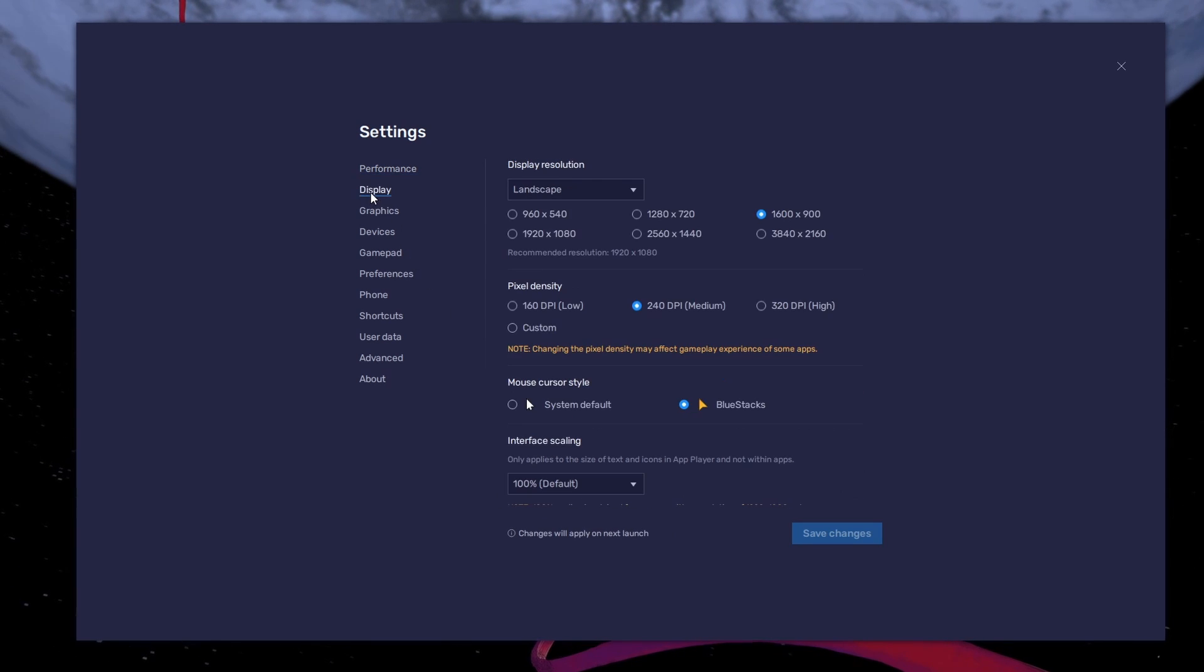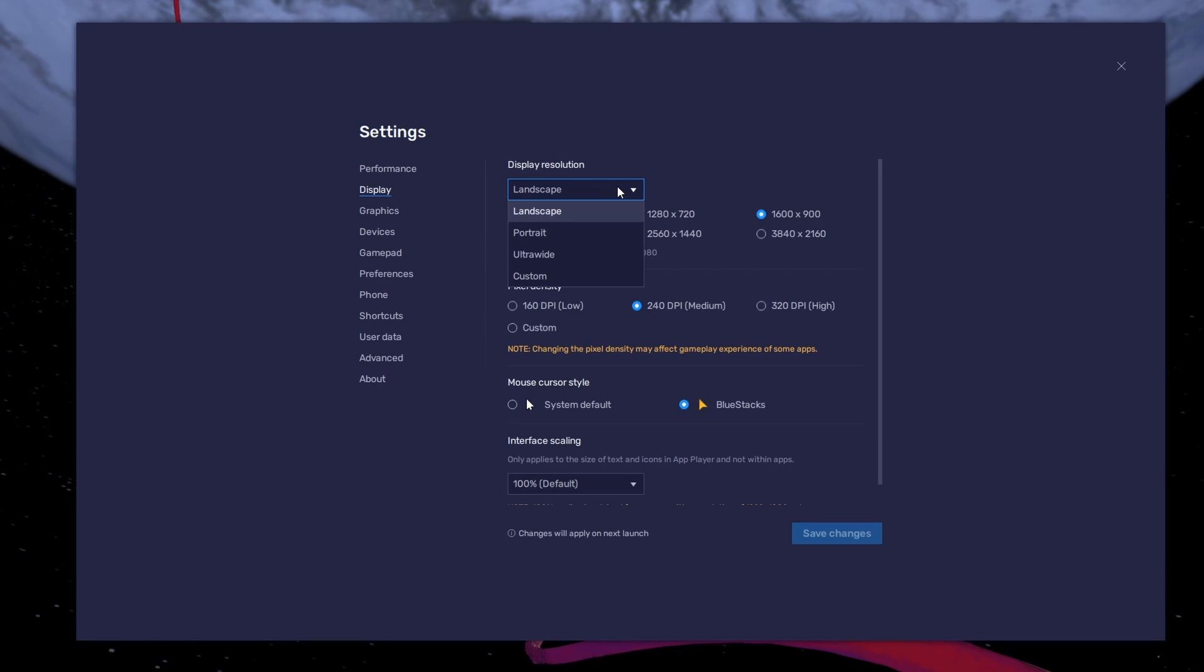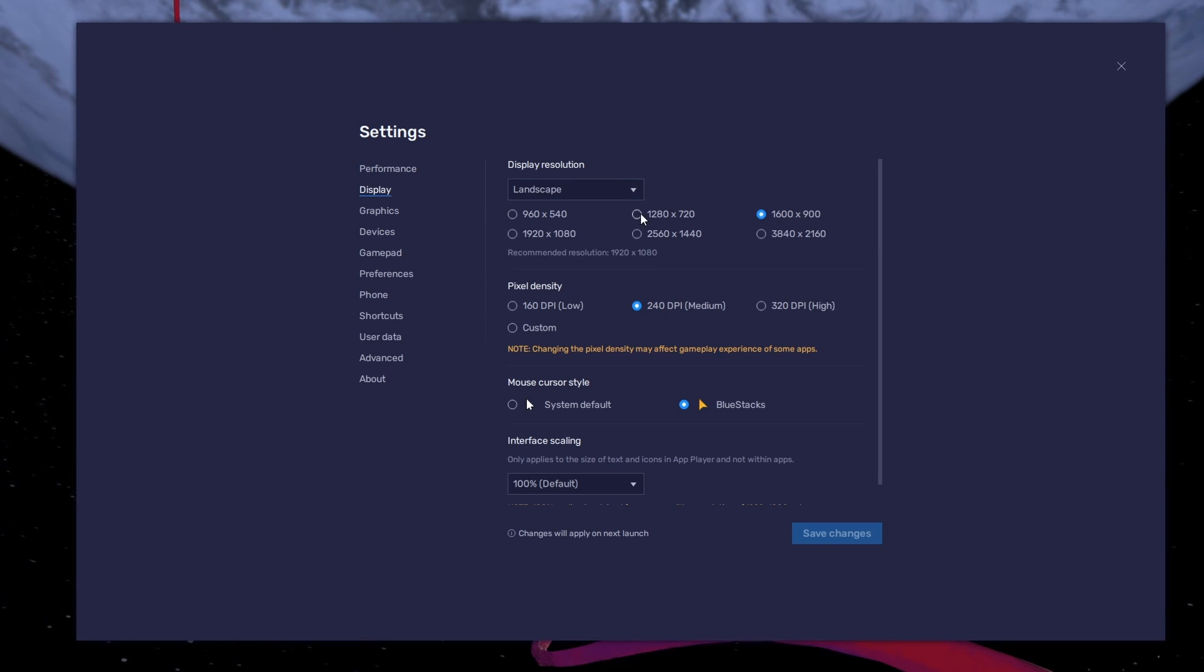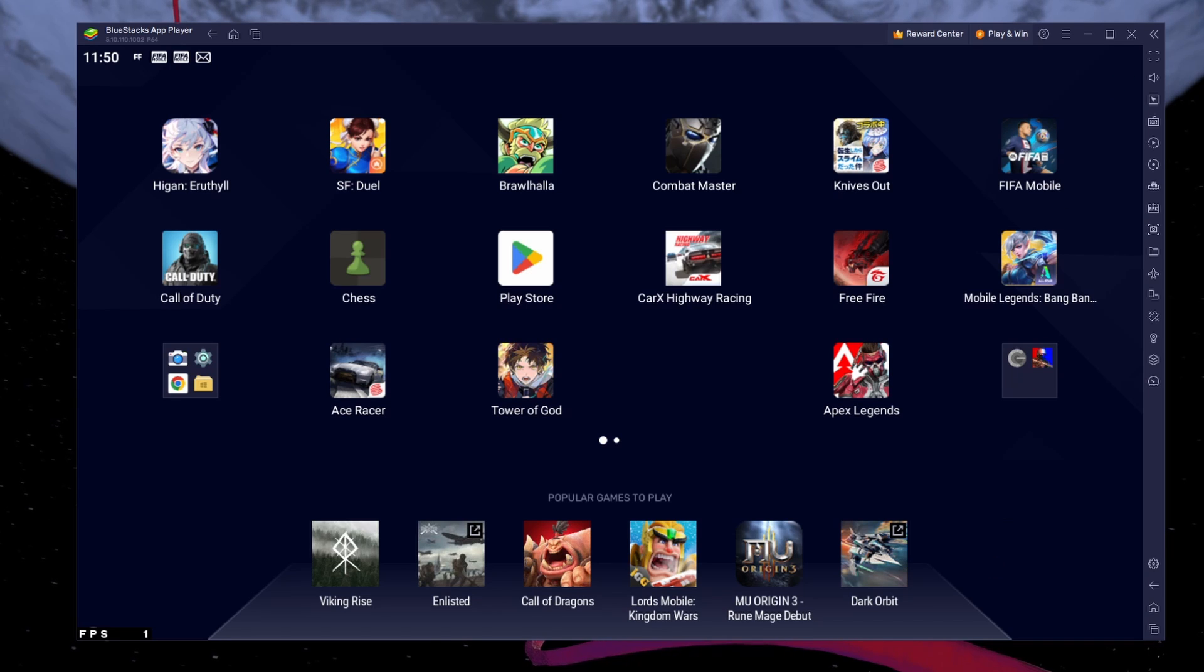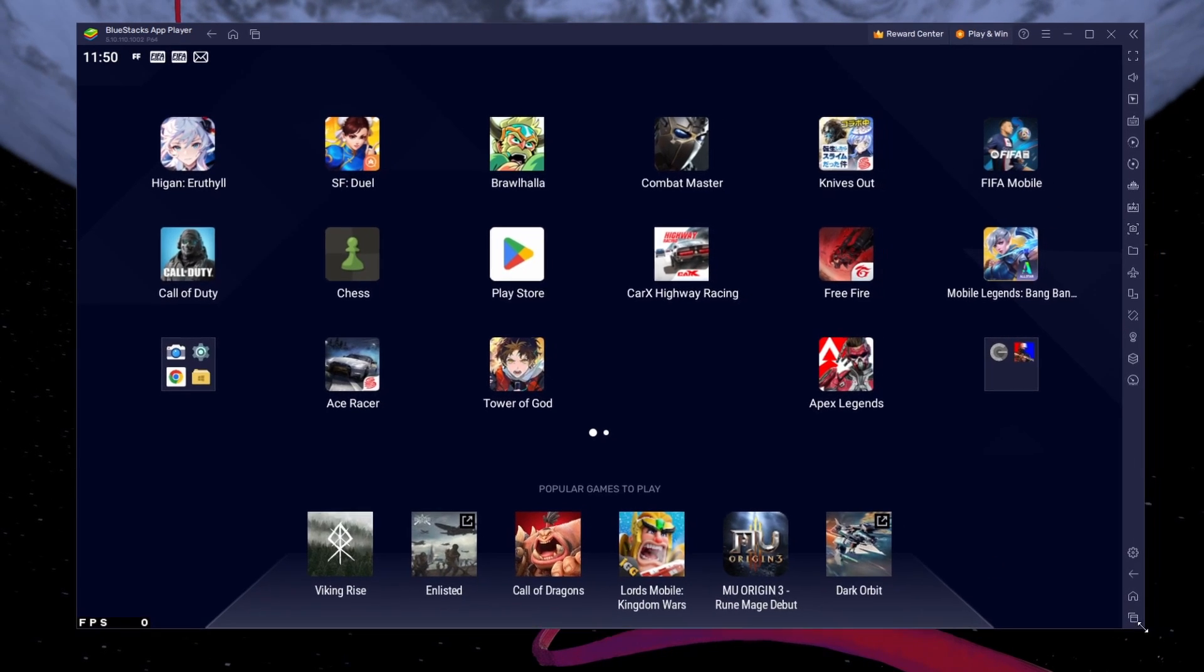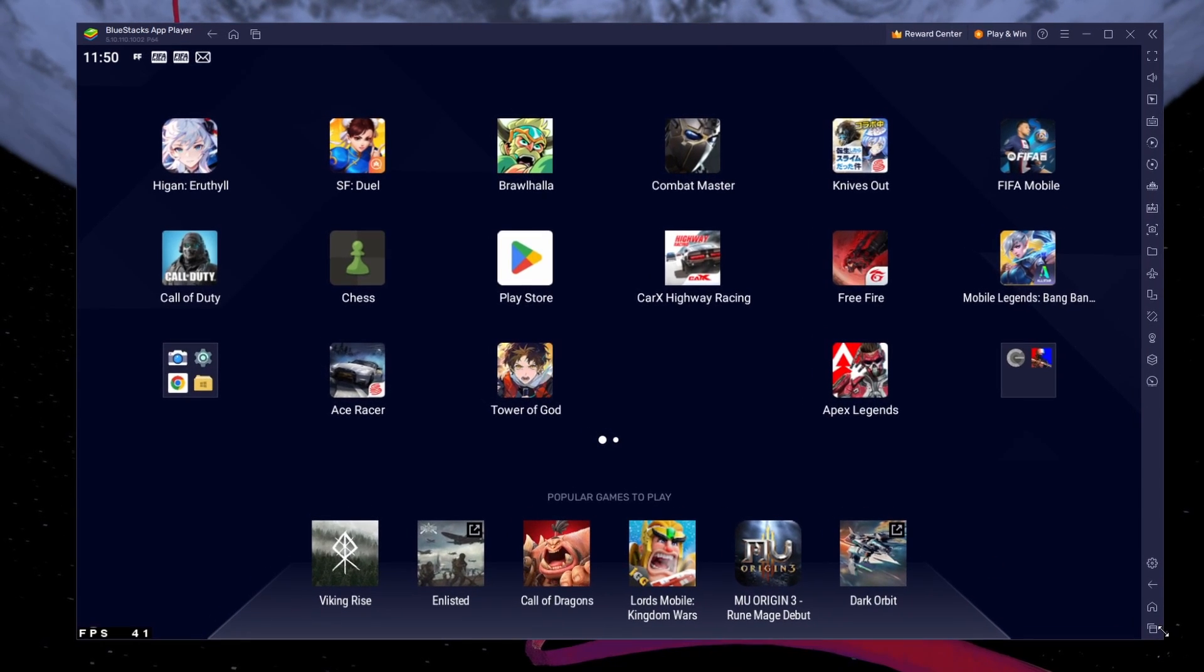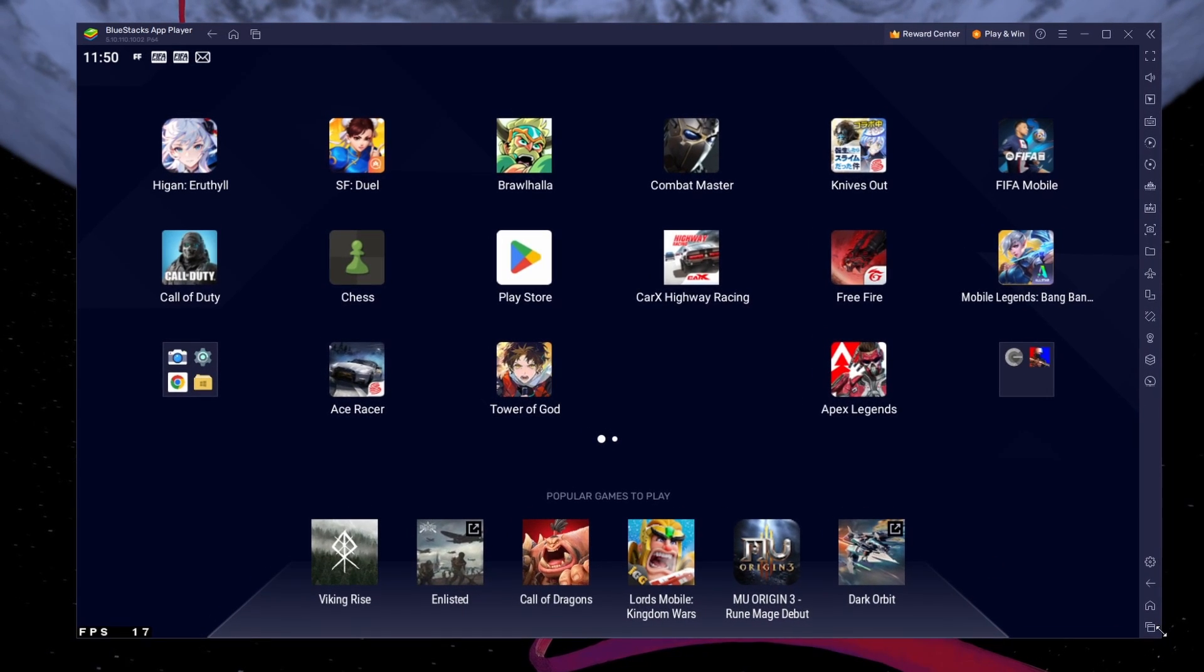In your Display settings, set the display orientation to Landscape and choose a fitting resolution to play AceRacer on your monitor. You can also adjust the size of this window by dragging its corners.